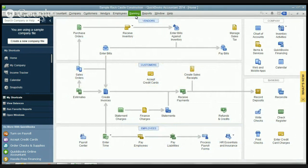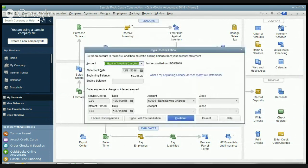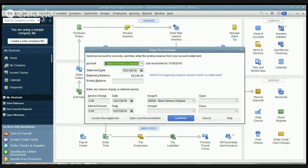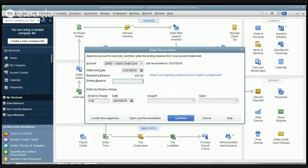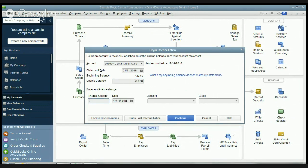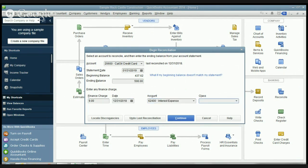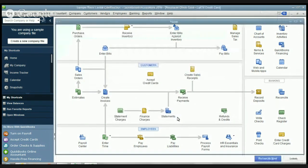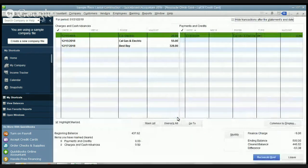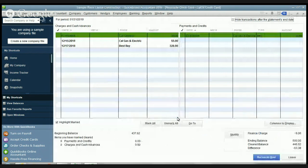So what you're going to do is go to Banking and you're going to go reconcile. And we're going to reconcile the credit card in the same way we were using the Cal Oil credit card, the same way that you would reconcile your bank statement. So if we just put in, I'm just making up an ending balance here. And we'll say that we had a finance charge of $9. And this we put to interest expense. And we hit continue.